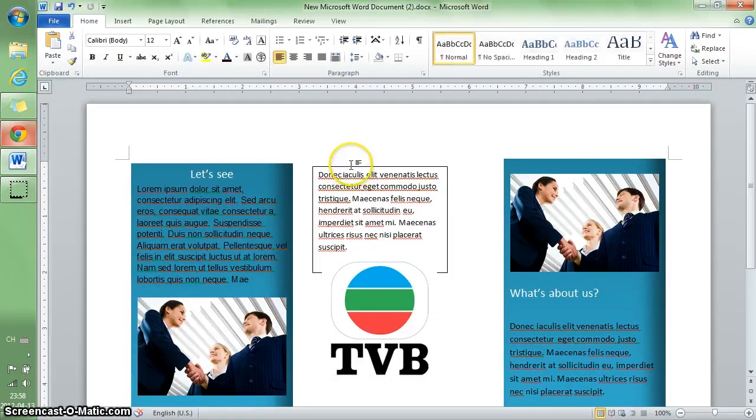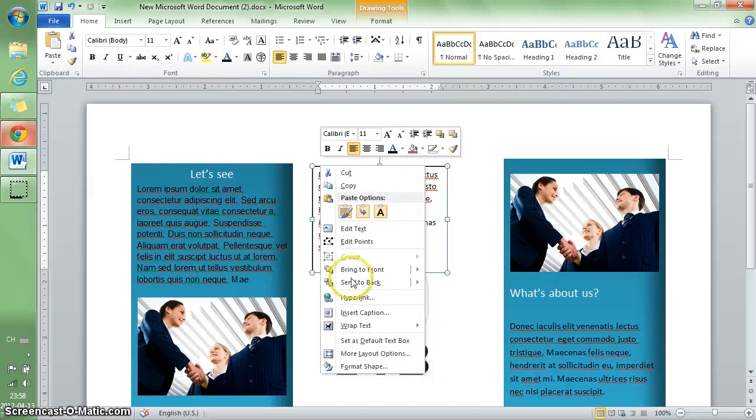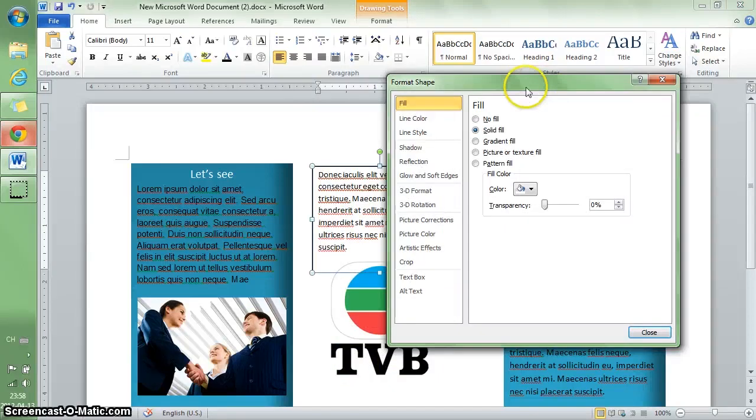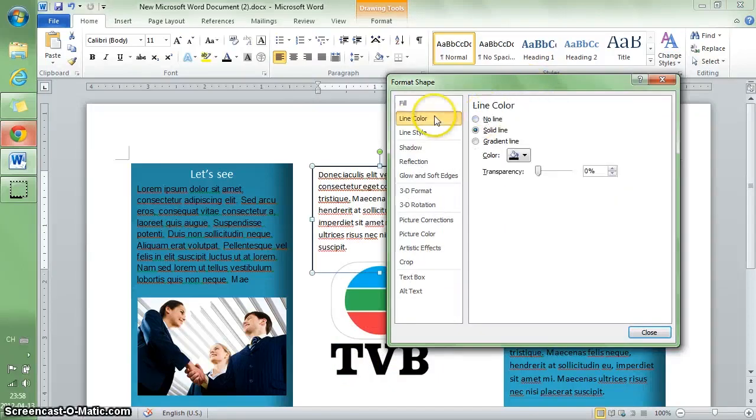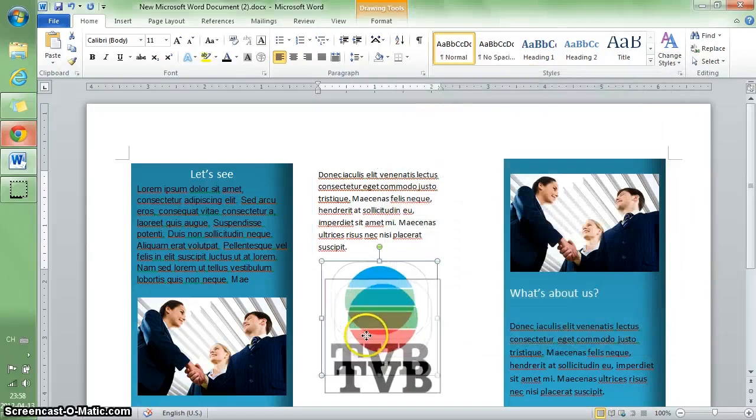I'll adjust the text box position. I don't like the frame of the text box, so I'll format it: line color, no line. Perfect.